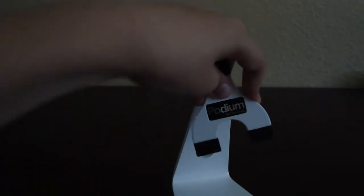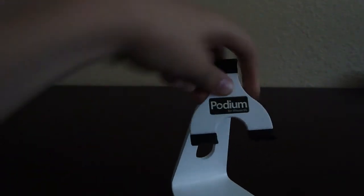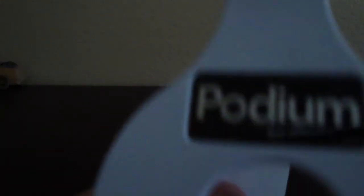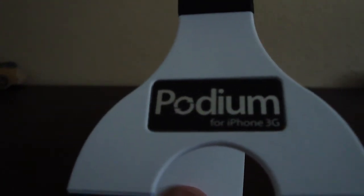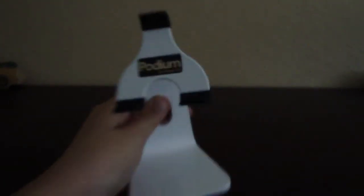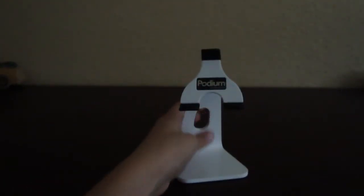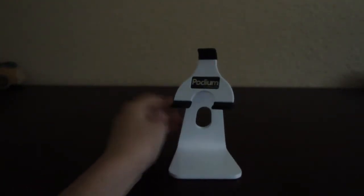Let's take the iPhone out really quick. It's easy. Just pop it out like that. It's not in too hard. And right here it says Podium for iPhone 3G. So yeah, it is the Podium for iPhone 3G.